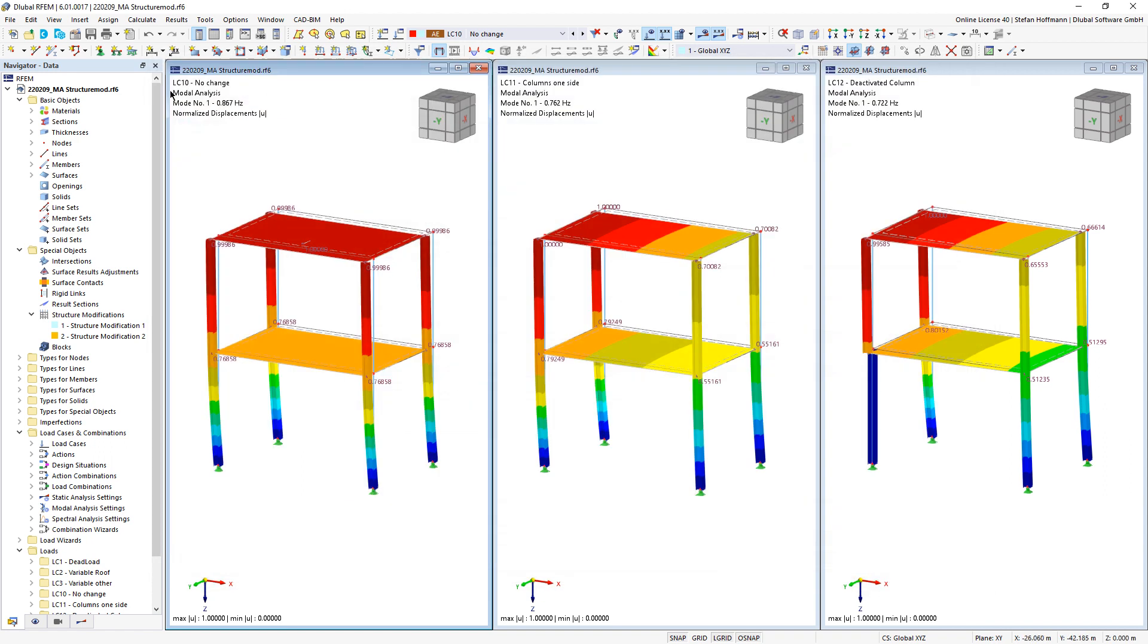The natural frequency output shows that the modified systems are softer than our unmodified model.